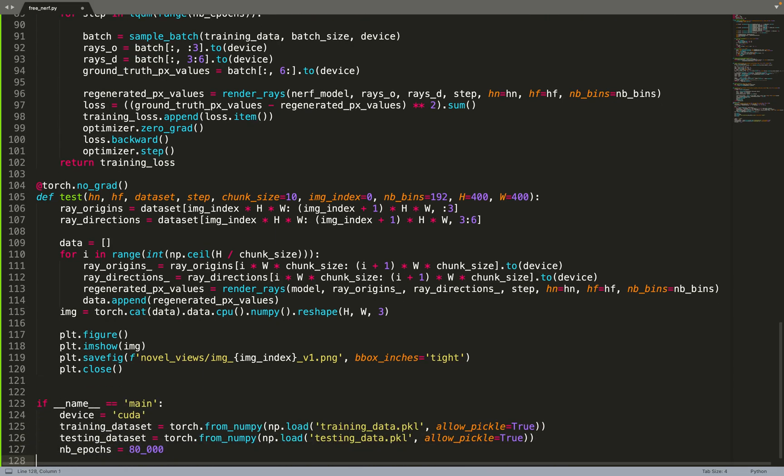Then we can put all the pieces together. We load the training data, the testing data. Let's say our number of epochs is 80,000, so basically T was set to one half of the number of epochs.